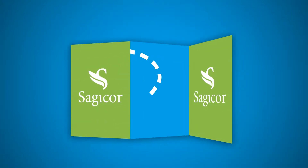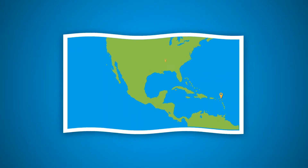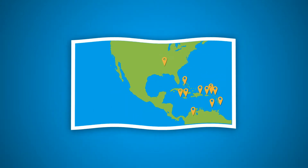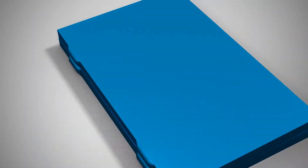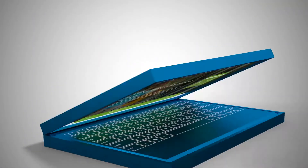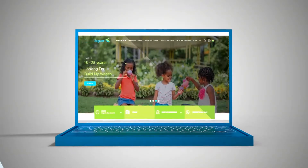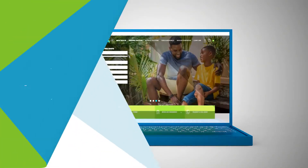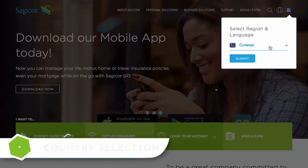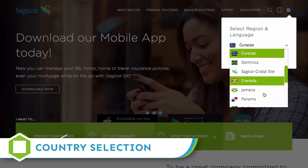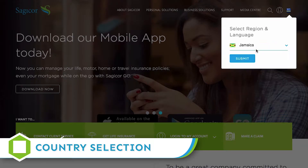Welcome to the new SagiCore.com — all our locations in one home, with an all-new design and easy access to all the information you need when you need it. Select your location to view the SagiCore.com site specific to your country.